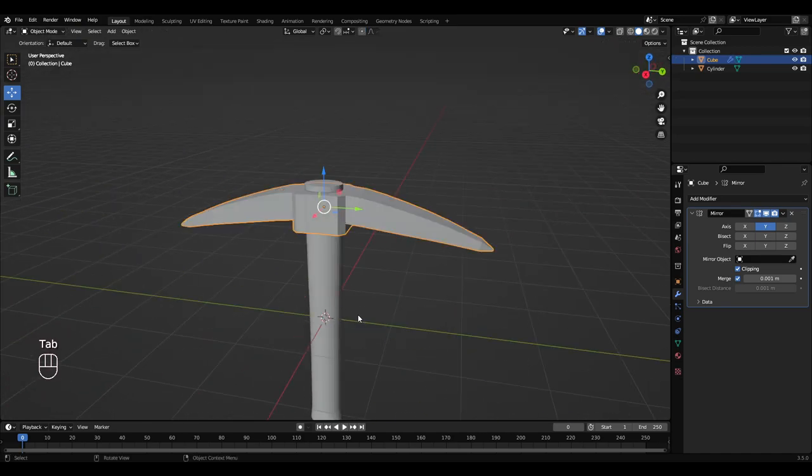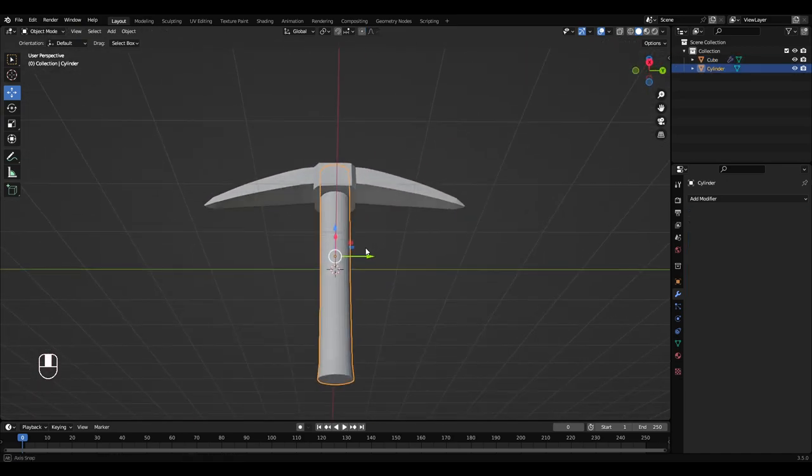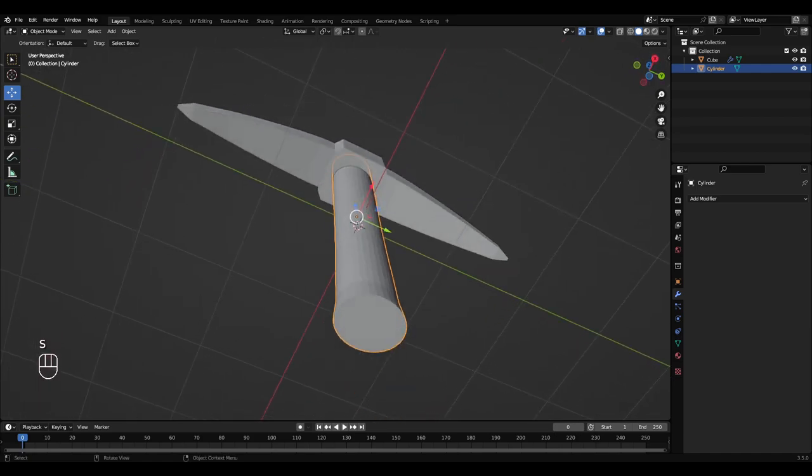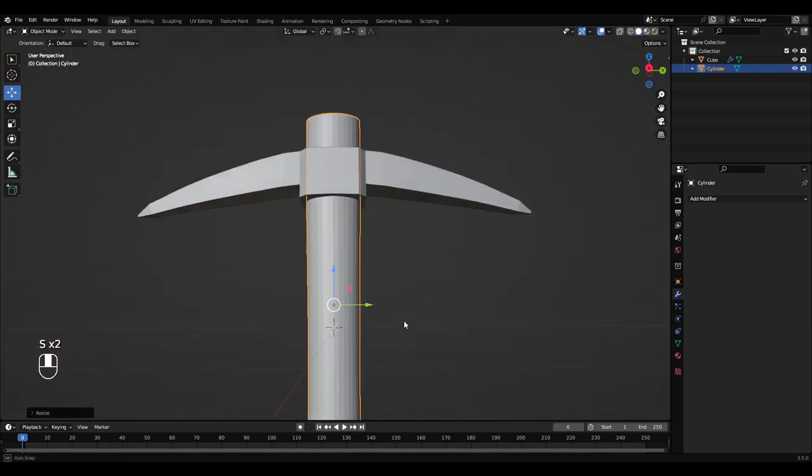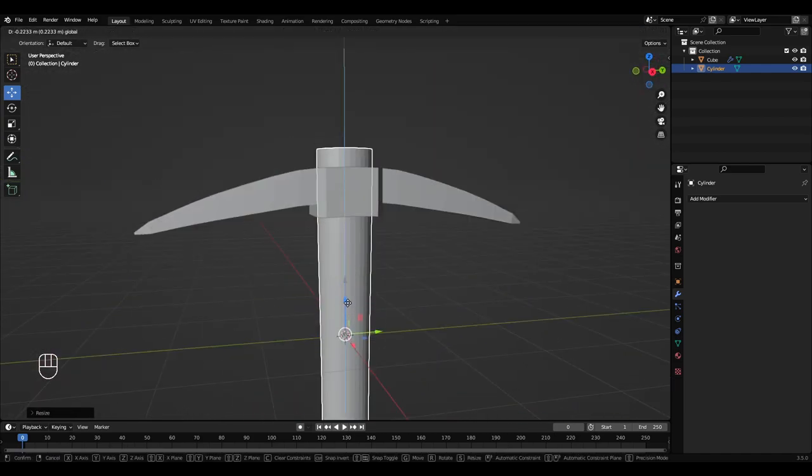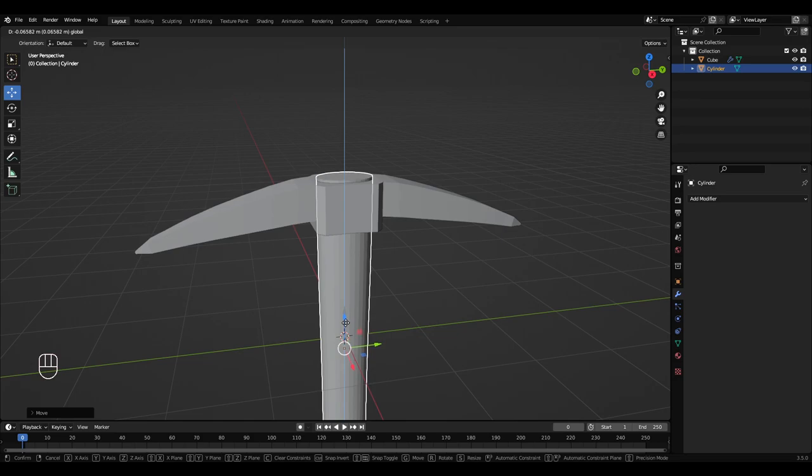Press tab to get into object mode. Select this wood here, it's looking a bit small. So I'm going to scale this up like that. I'm going to bring it down just so there's a little bit sticking out of the top.